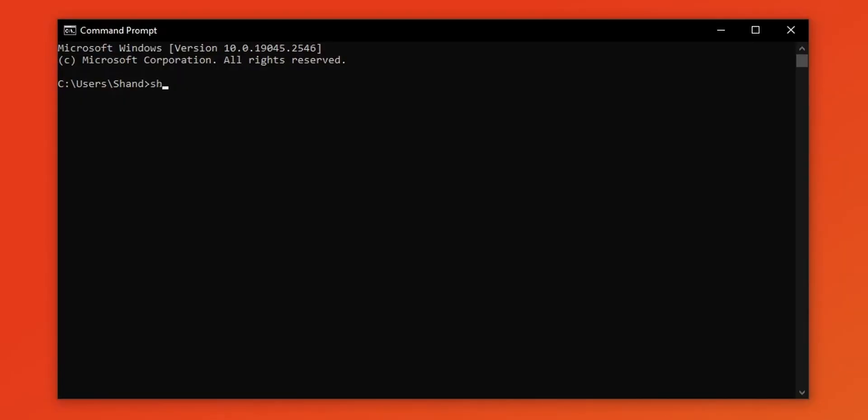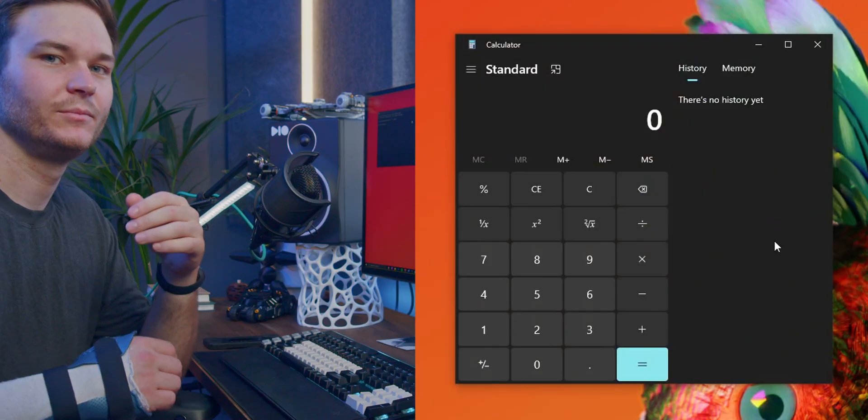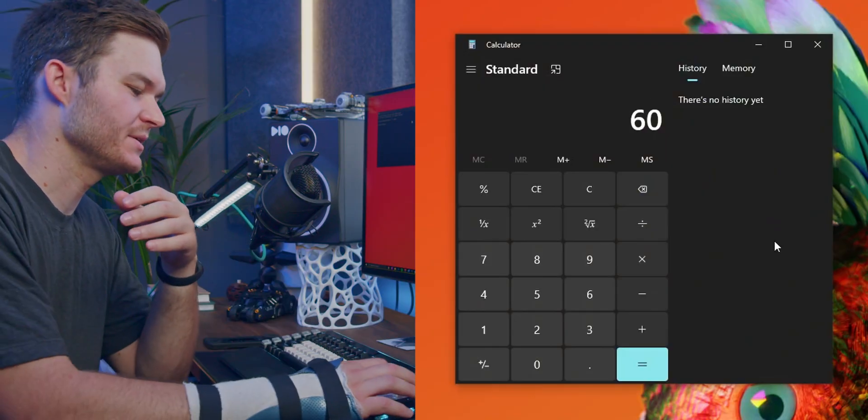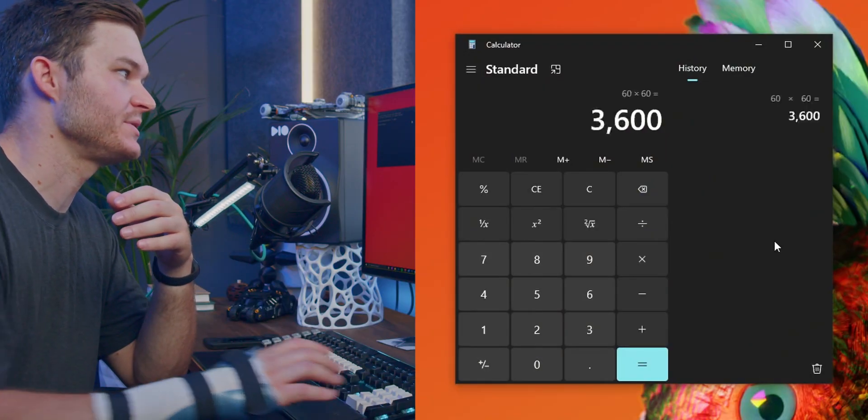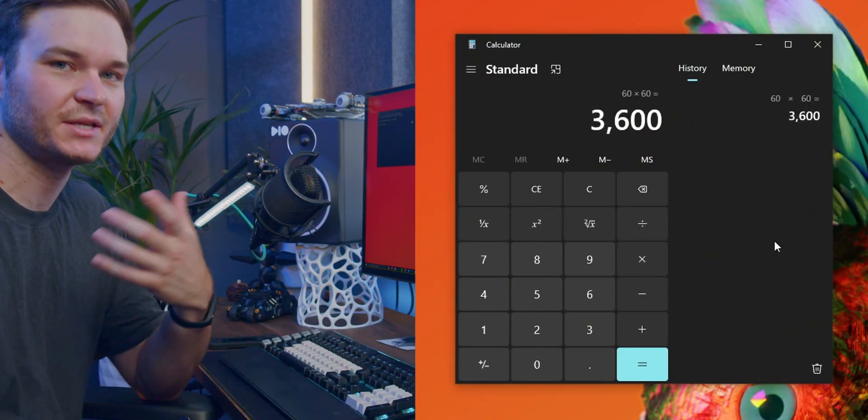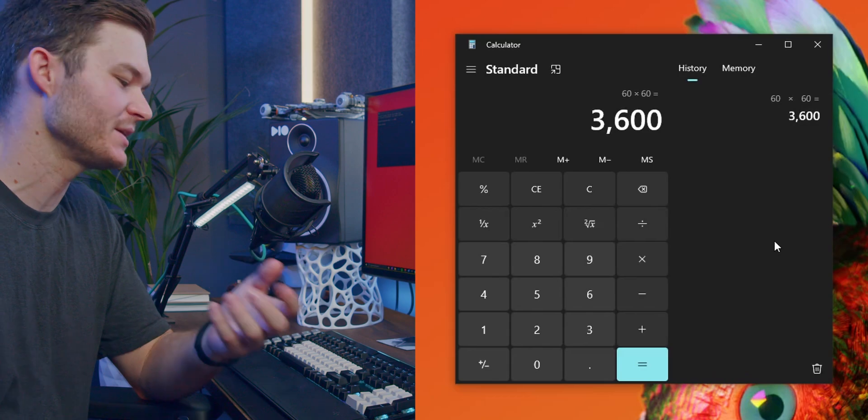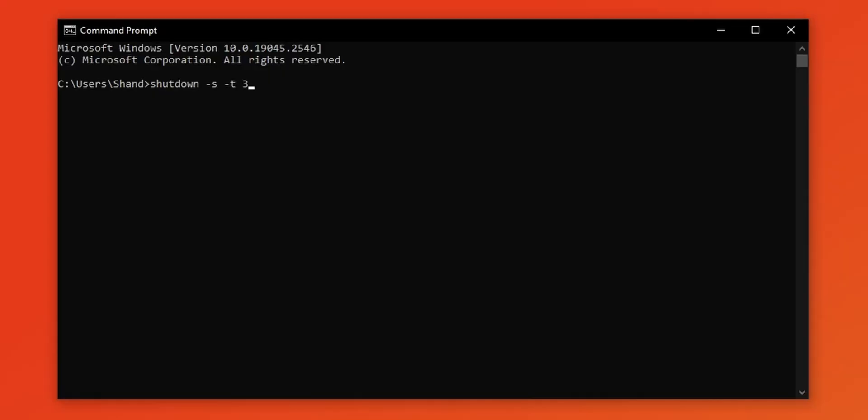Then simply type in shutdown, that's S for shutdown, and dash T for time. And here you simply type in the amount of seconds that you want to wait until your computer shuts down. With it being 60 seconds in a minute, we can do 60 times 60, that gives us 3600 seconds. We can type that in and hit enter.